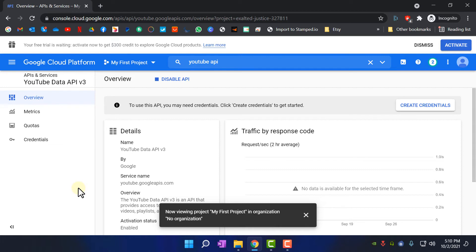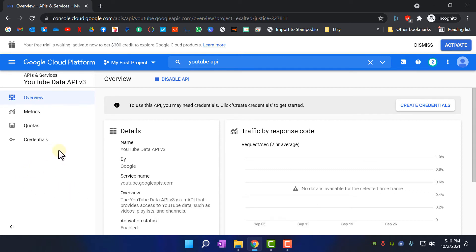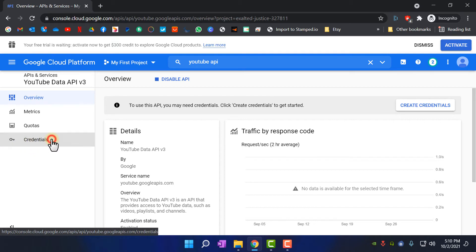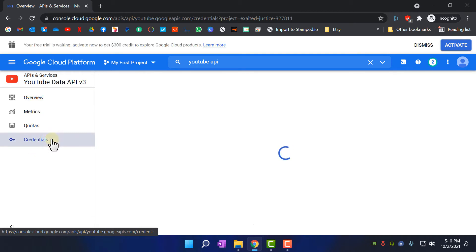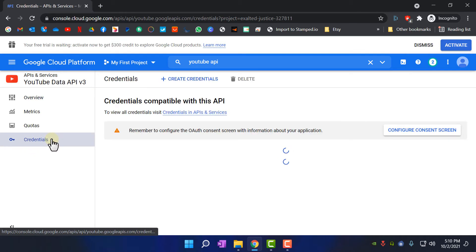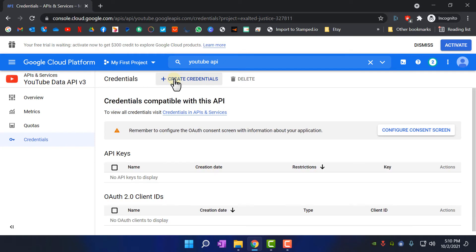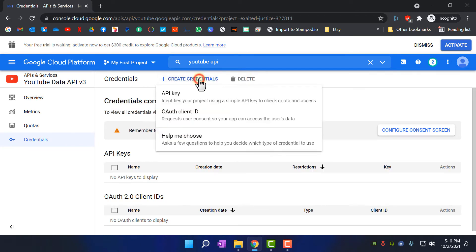Now you need an API key to use Data API. So what you need to do is go to Credentials, and you need to create a new credential by clicking Create Credentials and choose API Key.